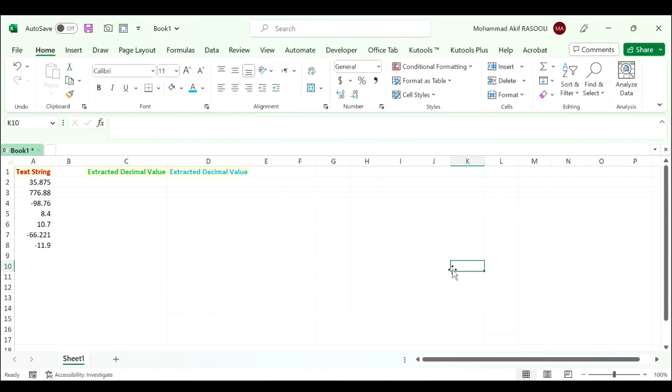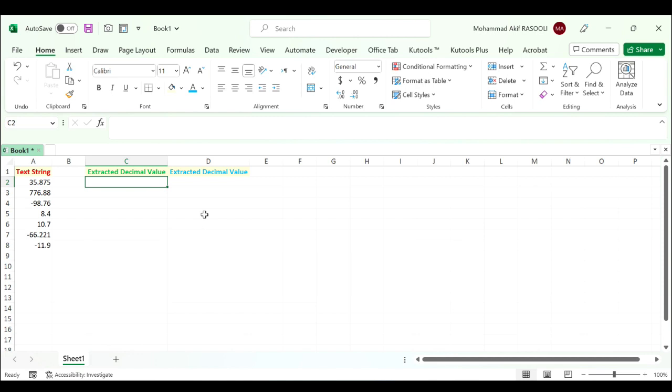The formula that is irrespective of the sign of values: select a cell and type the following formula.